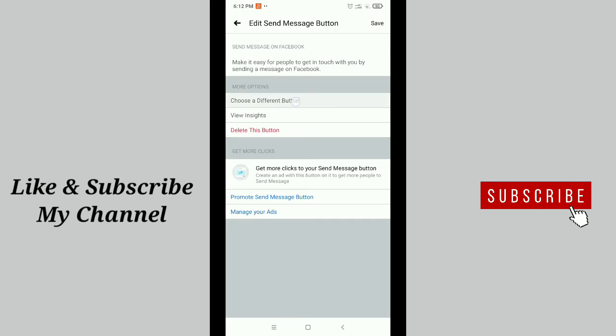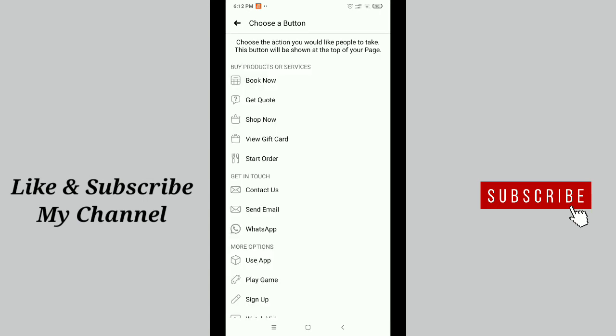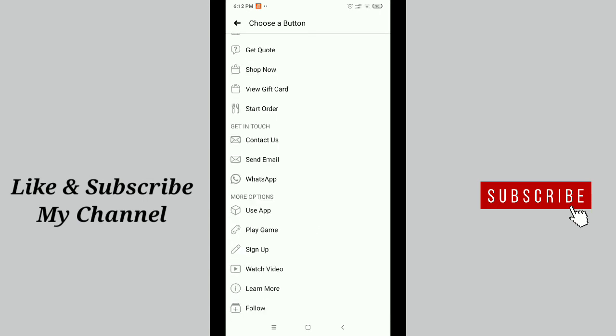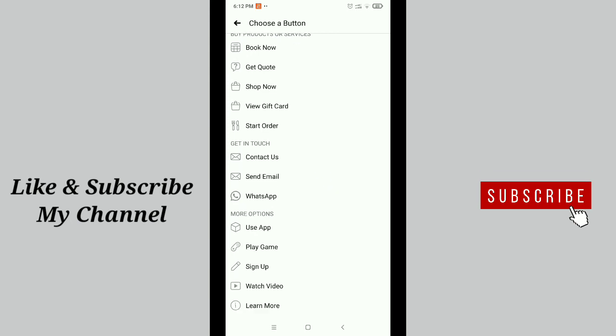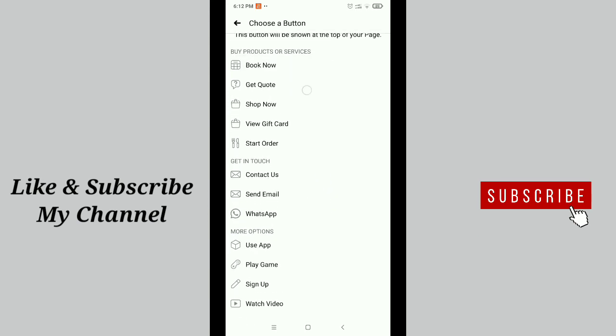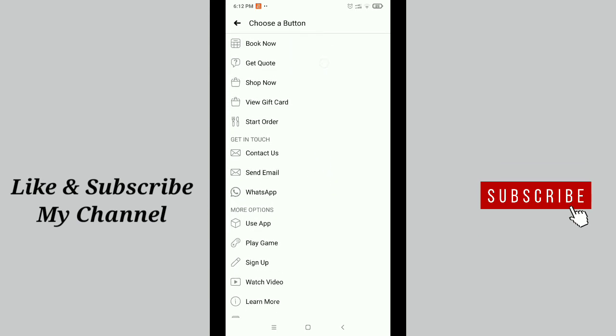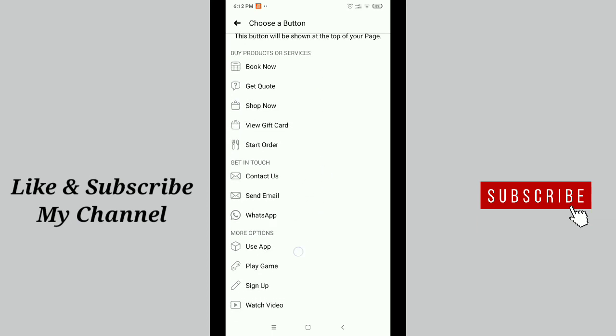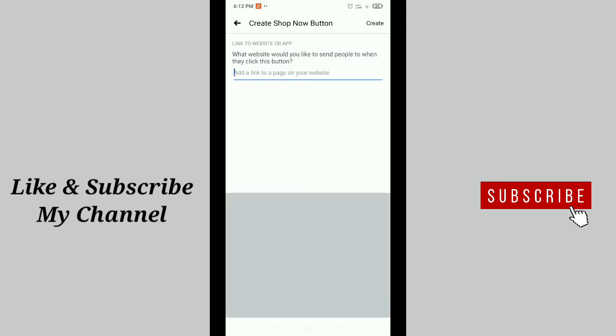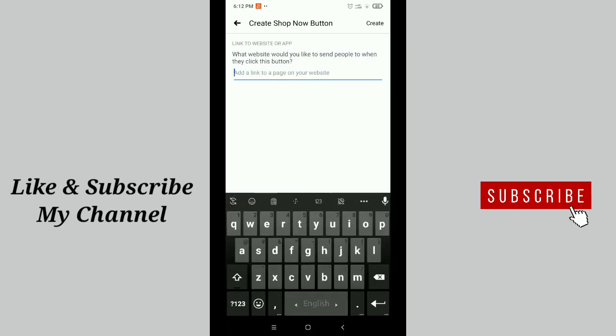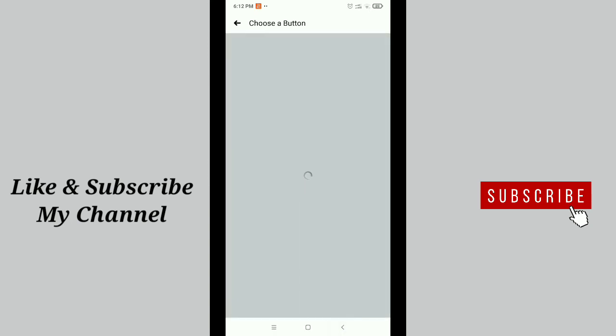Here you can see 'Choose a Different Button' - just tap on this. Now you can add or edit any button from here. You can see every button is here: Book Now, Get Quote, Shop Now, View Gift Card, Contact Us, More Apps. A lot of buttons are here - you can add anything from here.